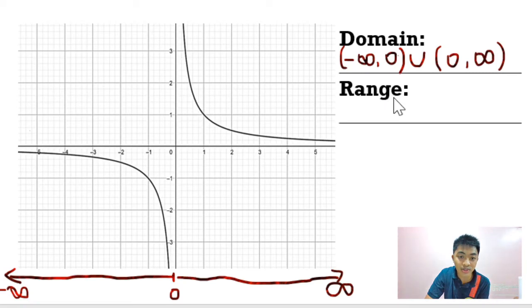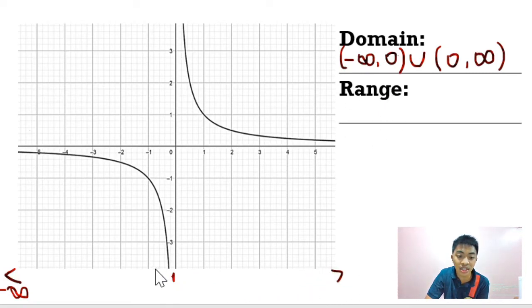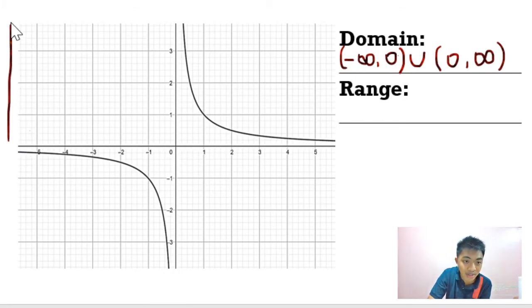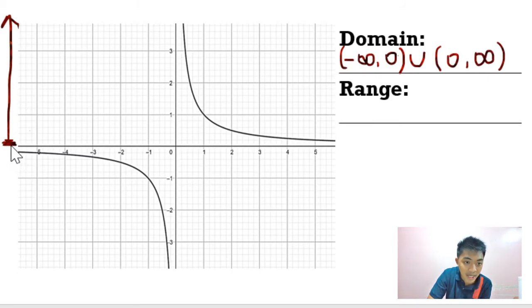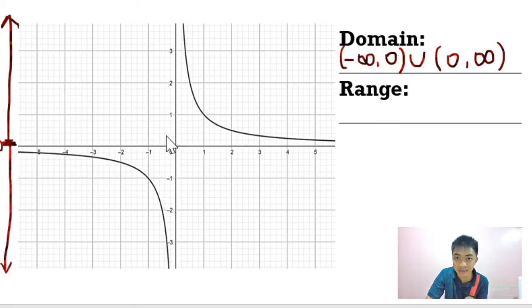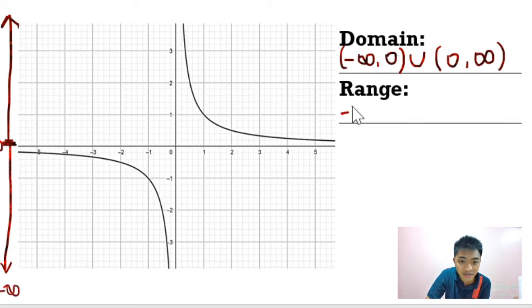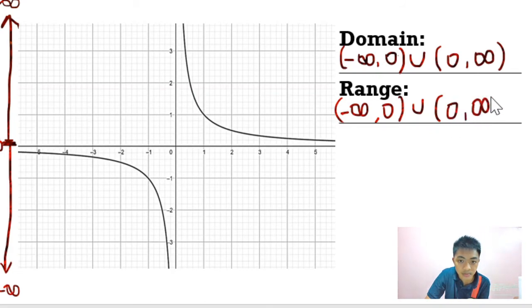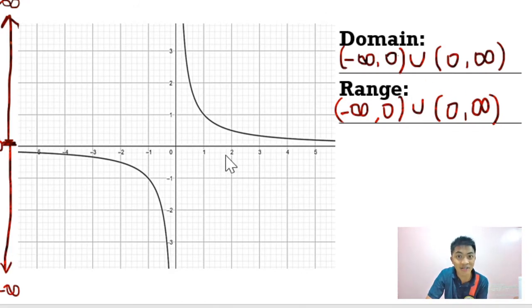Now for the range, we look at the vertical extent of the graph. The graph goes upward without limit but did not pass through 0. Similarly, below, all numbers on the y-axis are plotted except 0. So the range is from negative infinity until 0, and from 0 until positive infinity. The domain and range are actually the same for this graph.